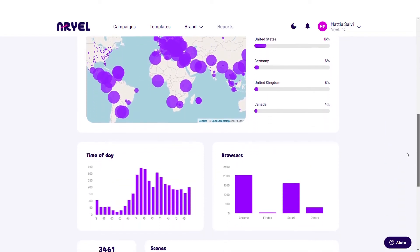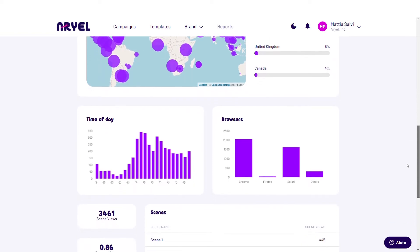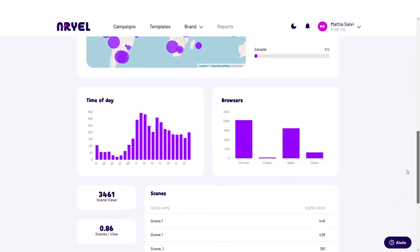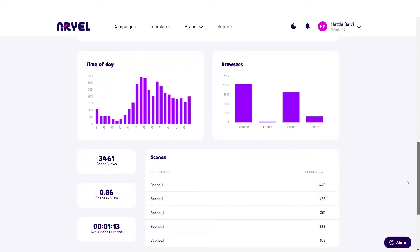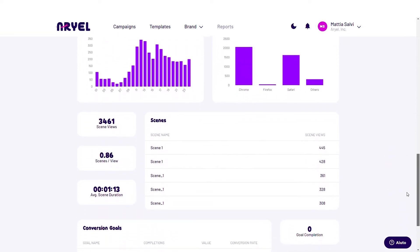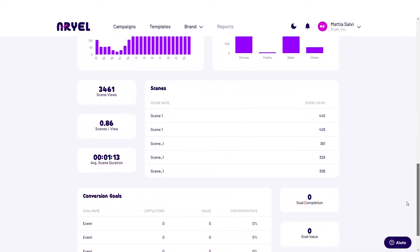Track how users are finding the experience, interaction times, what countries they're from, and lots of other actionable information. And finally, don't forget — it's WebAR we're talking about. This means people won't have to download any app to access your campaigns.